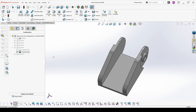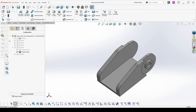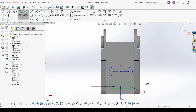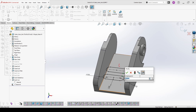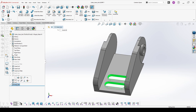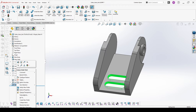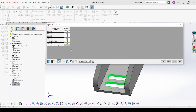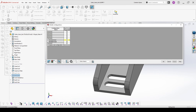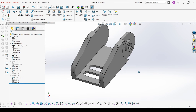We have to do the same also for the other end. We rename this feature as well. What is important to check for these two features is that they are active only in their respective configurations. You right click on the feature and go to Configure Feature — as you can see, it is suppressed in every other configuration except this one. We check the other end slot as well — it's also correct. With this, editing the configuration is ready.